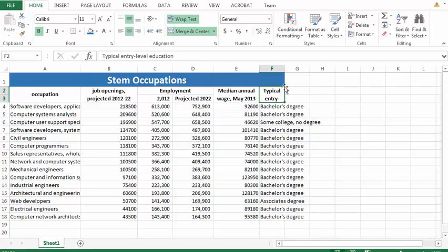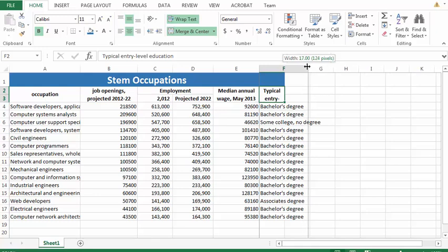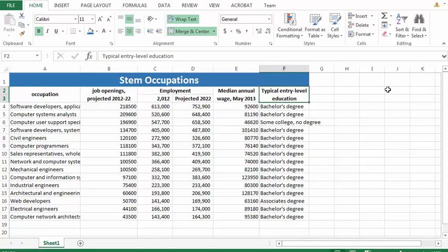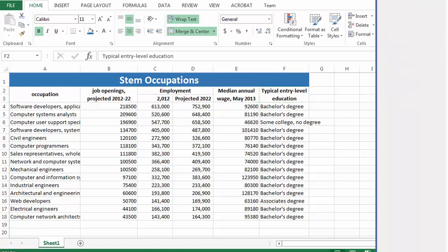And we're going to change the width of column F to 17. Okay, and that's it for the headings. I'm going to let you get that far and we'll pick it up in the next video.